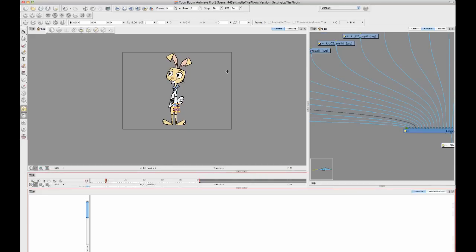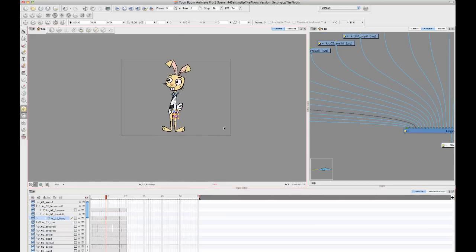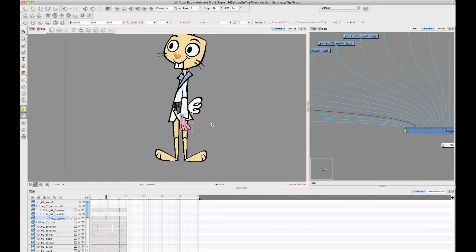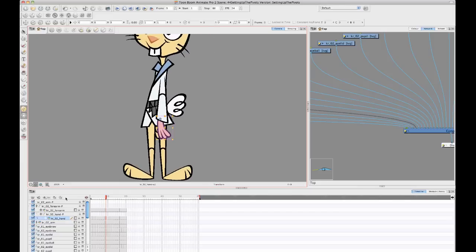The first one that I mentioned was being able to edit the position of the pivot point on the peg layer itself. So let's try that with our hand peg layer here.